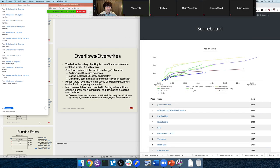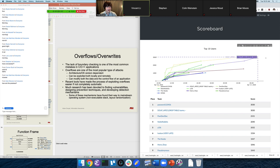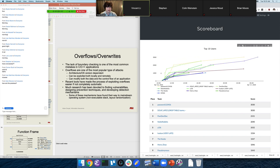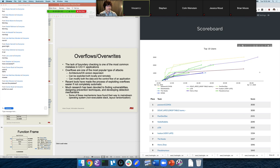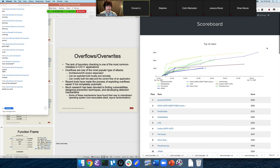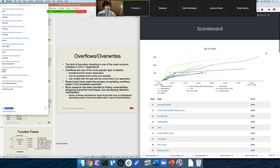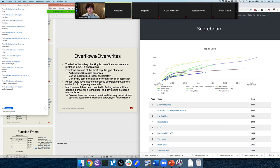I'll recap a little bit the CTF. I was super happy with everyone during the CTF time. I especially appreciate everyone's patience with some of the challenges that weren't working, or when the website itself wasn't working. It was really cool to see everyone continue playing after the CTF was over.